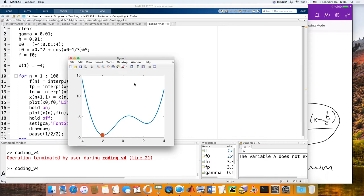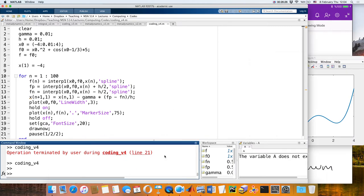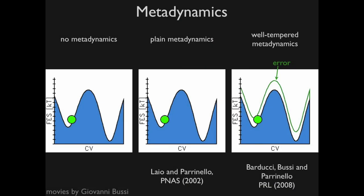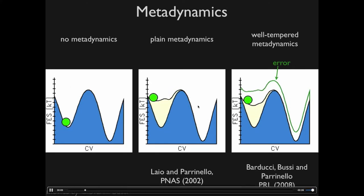This is a nice optimization method but it works only locally. What can we do to find the global optimum? A student suggests: store visited locations in memory, then tell the code to scan beyond those points and continue. Exactly — it should avoid places it has already visited. There is an elegant way to do this, and let me first show you a YouTube video. This is called metadynamics.